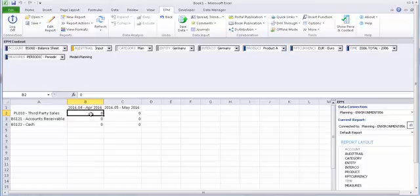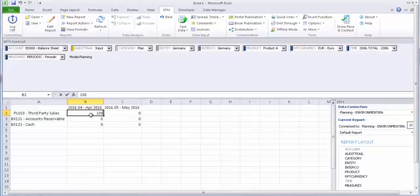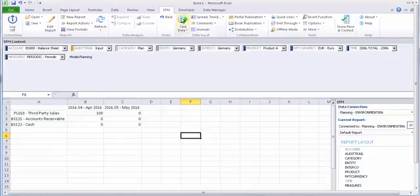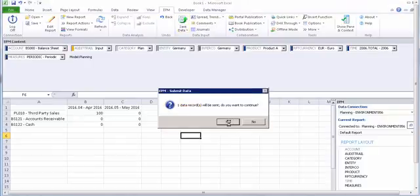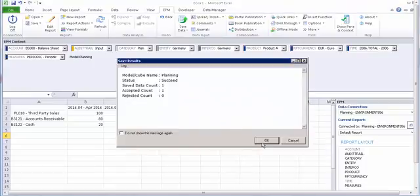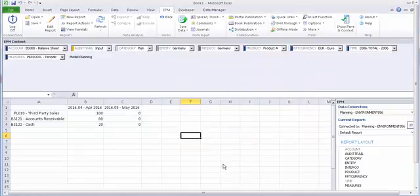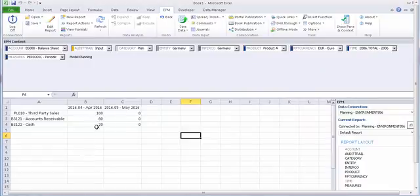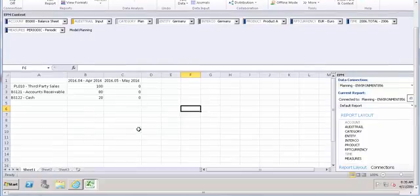Now let's enter 100 here and save the data. You noticed that 80% of third-party sales is being recorded in accounts receivable, and 20% is recorded in cash. This is the first goal which we achieved.